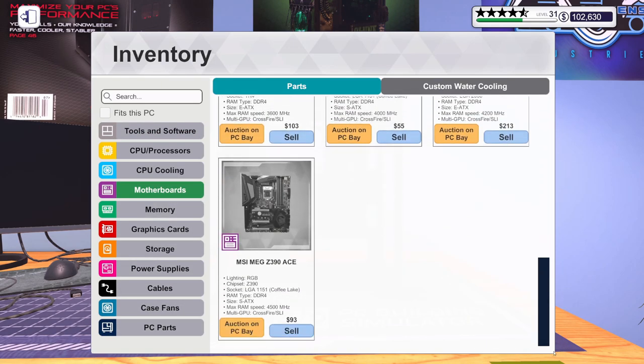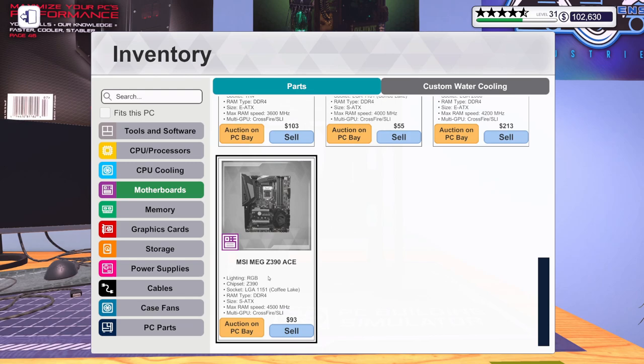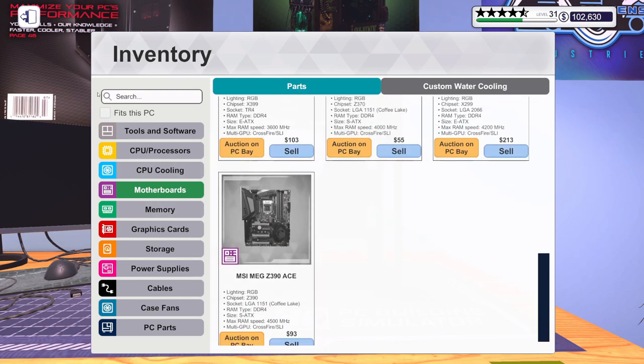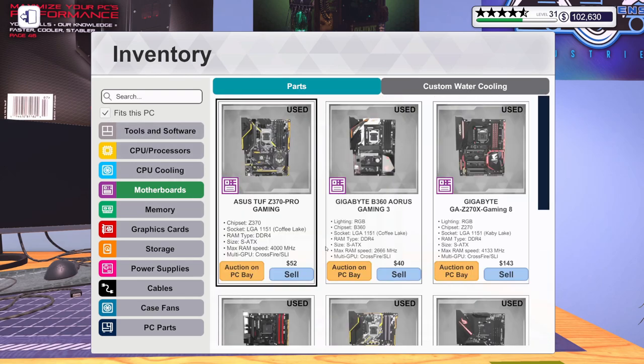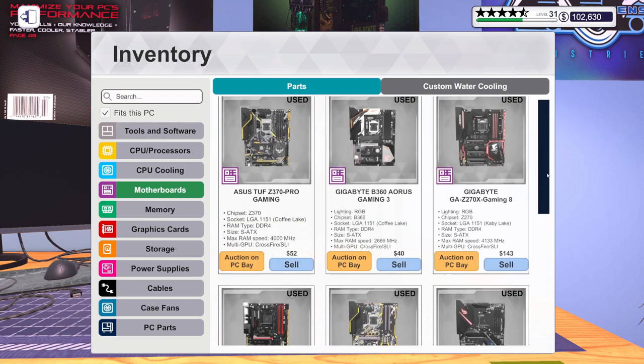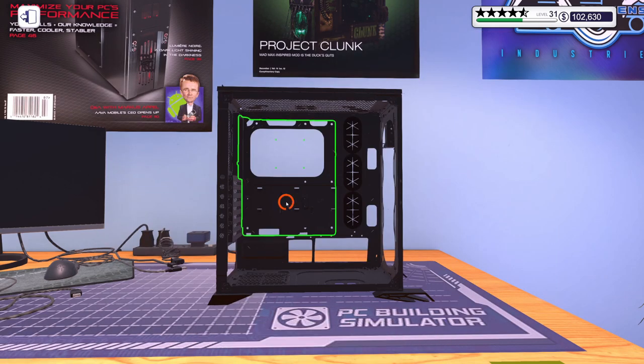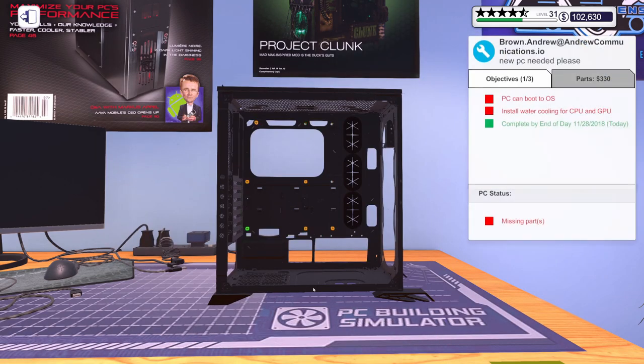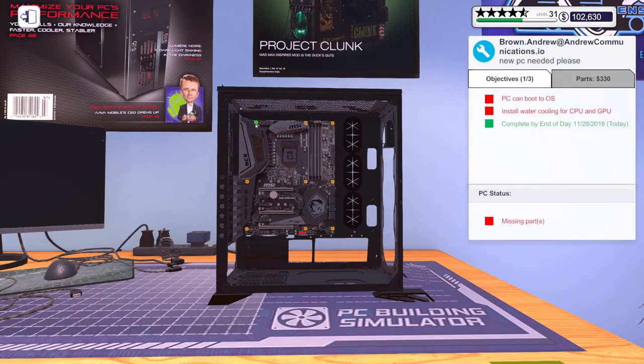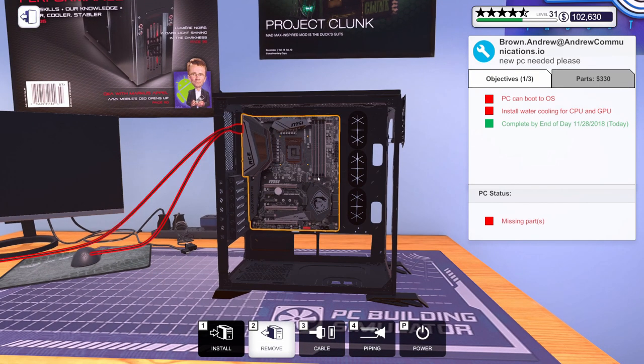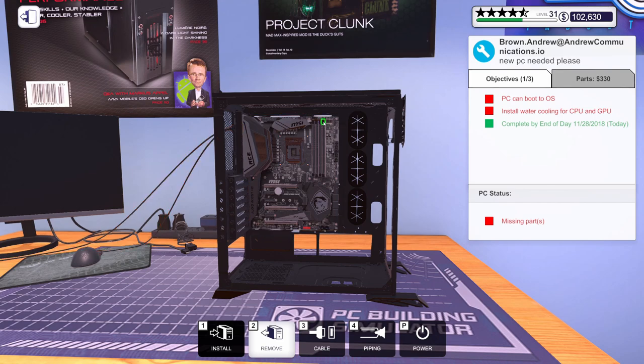Let's get our motherboard in. We've got the MSI MEG Z390 Ace. Oh. Those are incompatible. Let's do that. Let's do fits this PC. Let's get this motherboard installed. There we go. Let's get this thing ready for RAM and CPU.